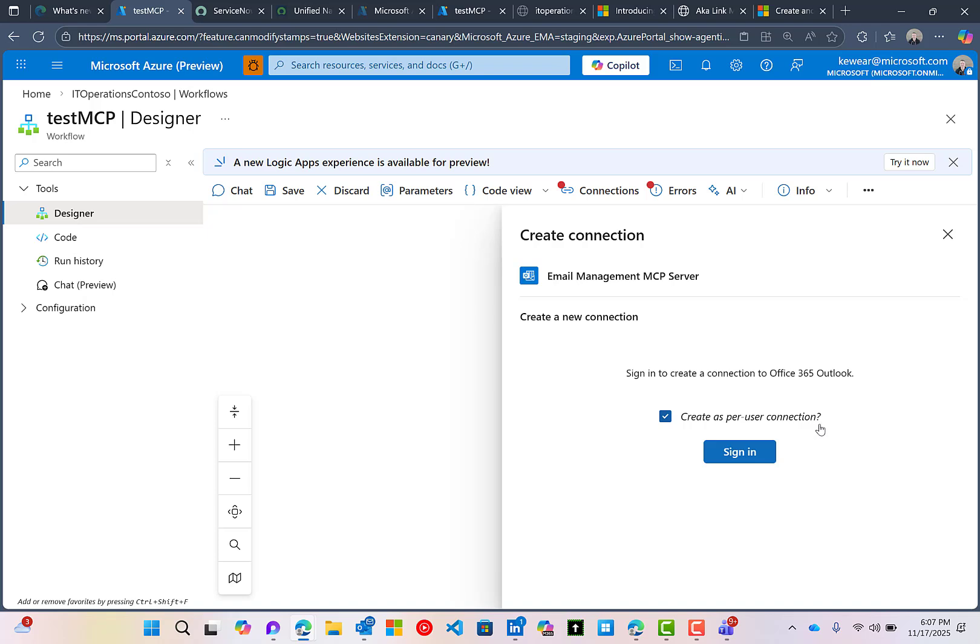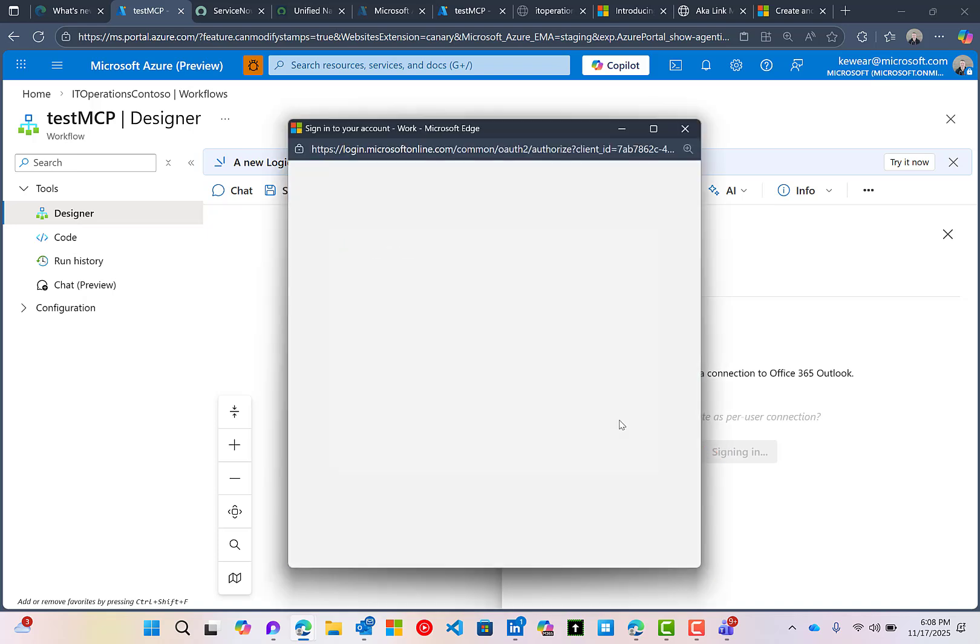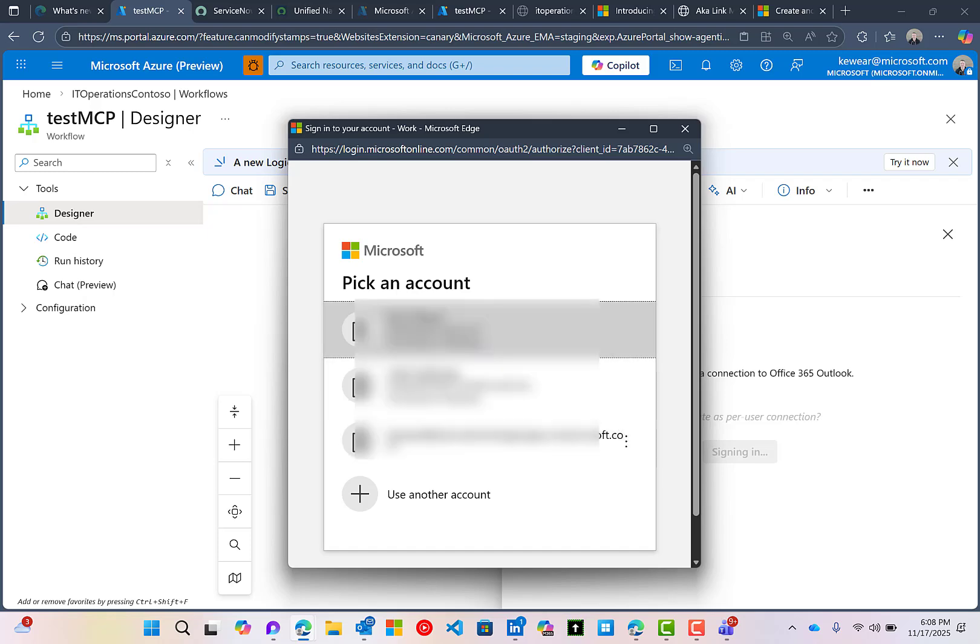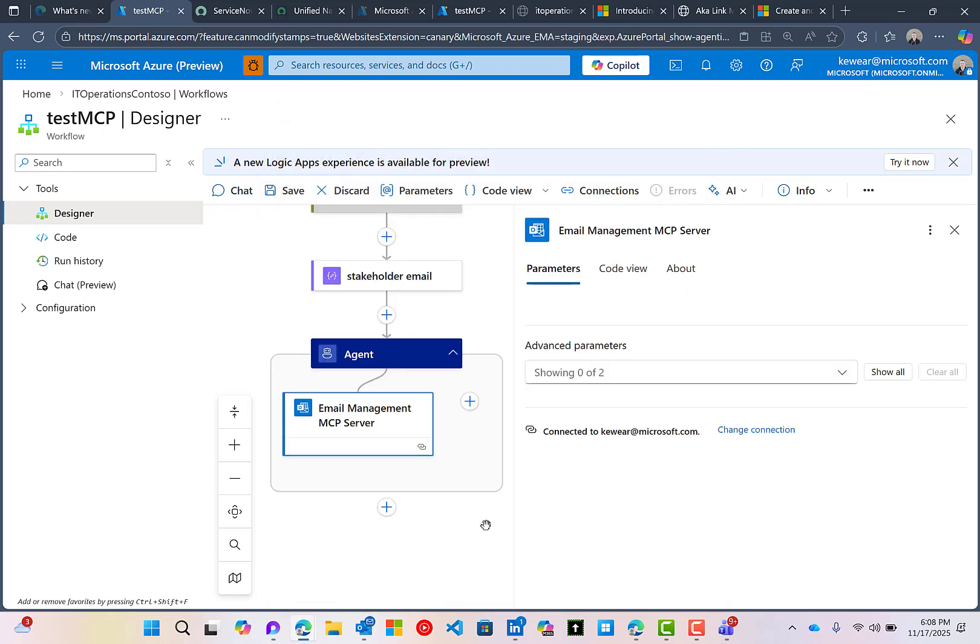We're going to use their credentials to send that email. So let's sign in and create this connection. Okay, so that's done.